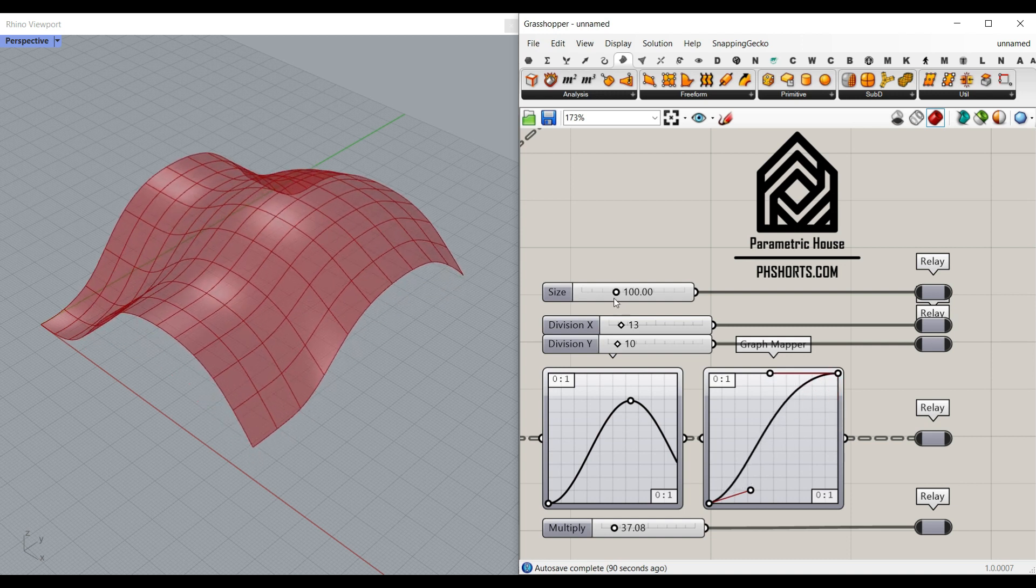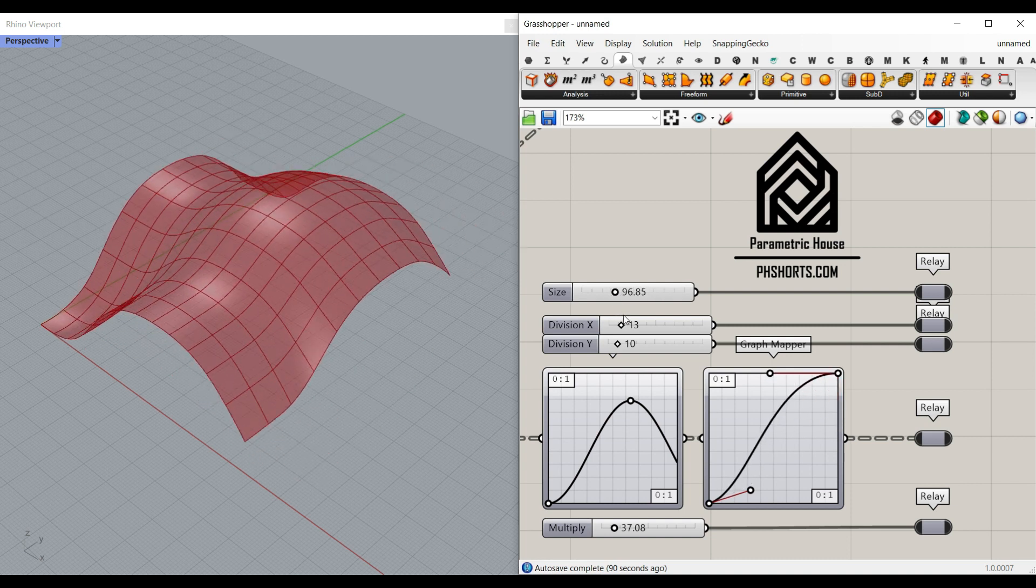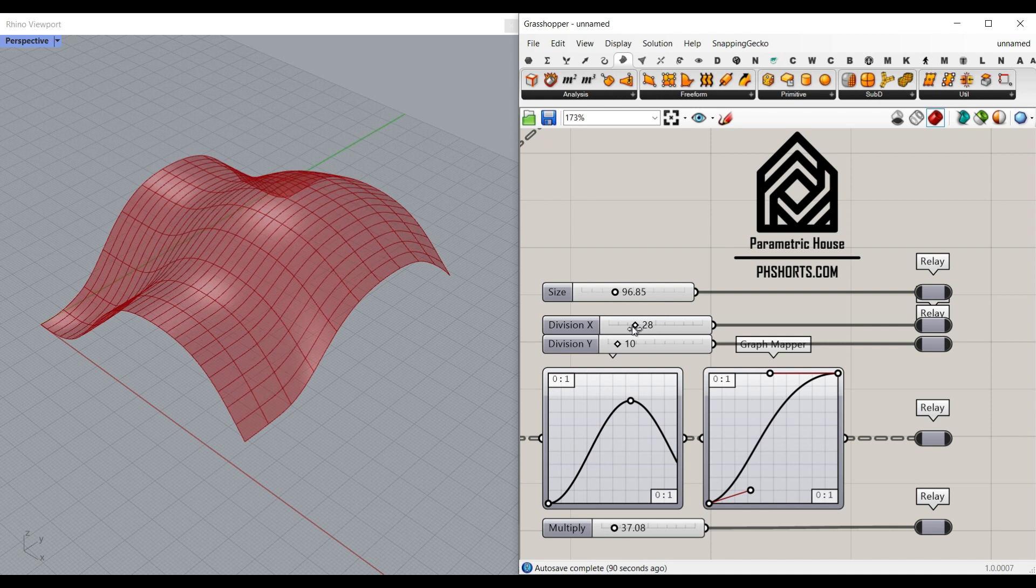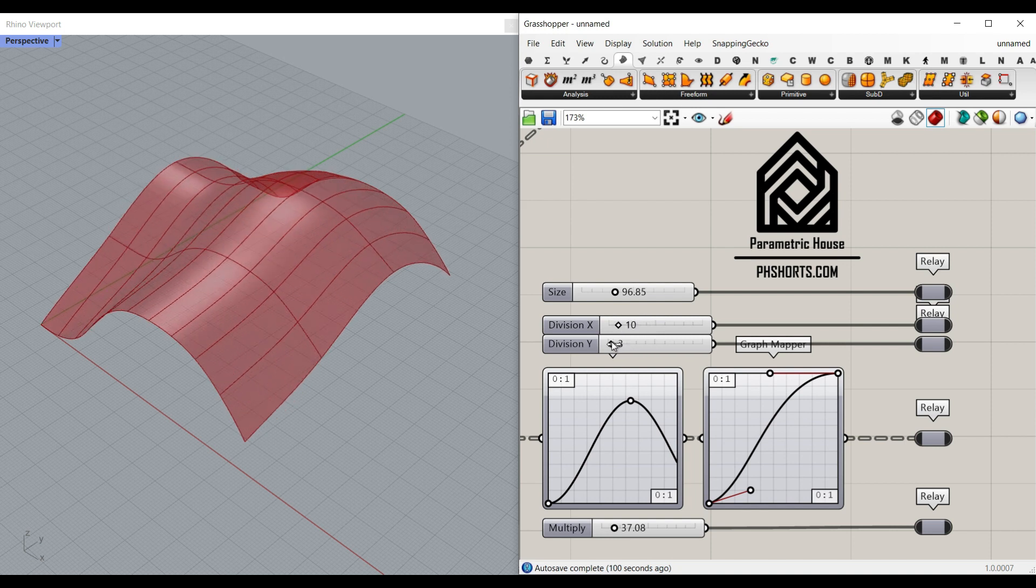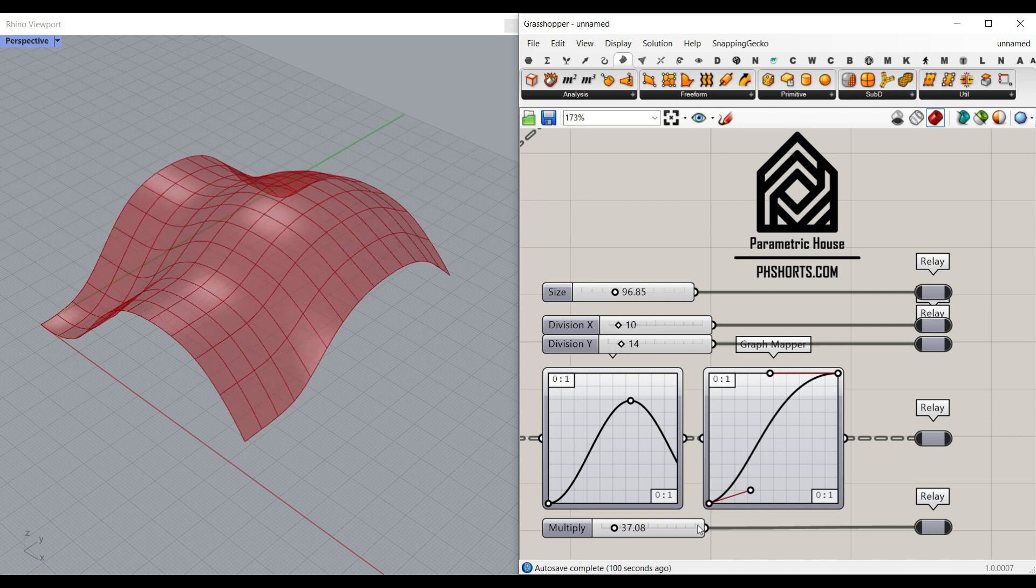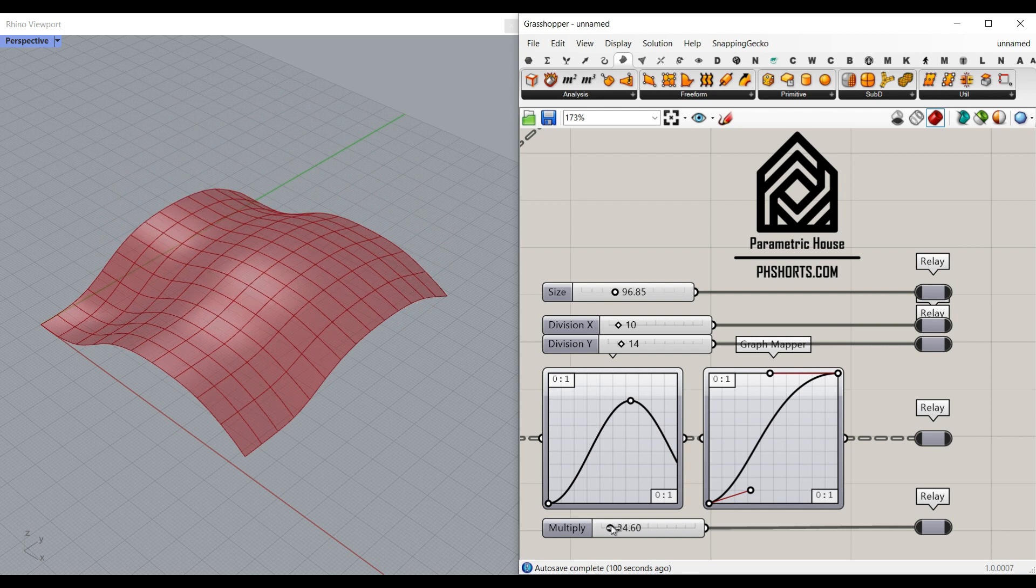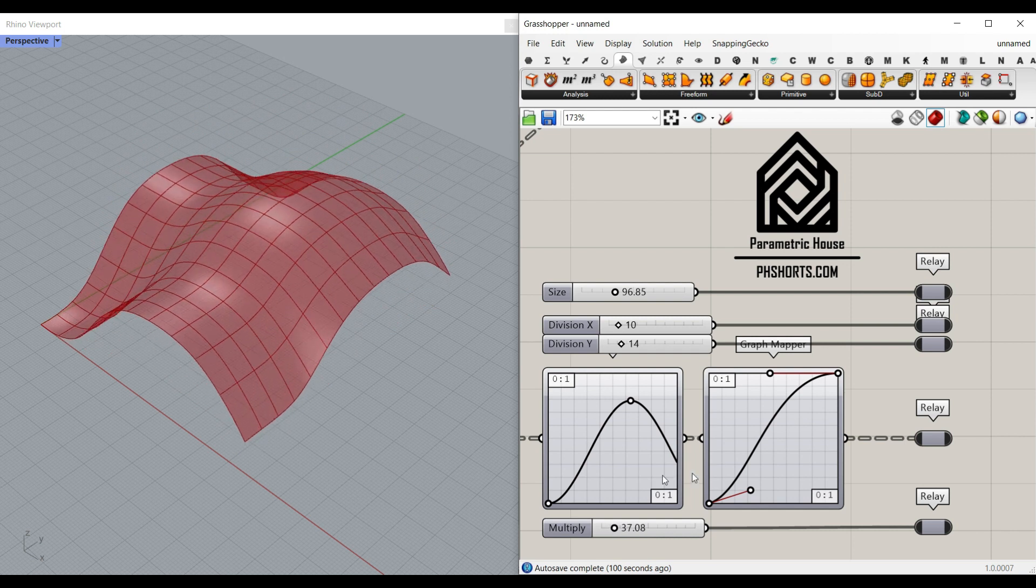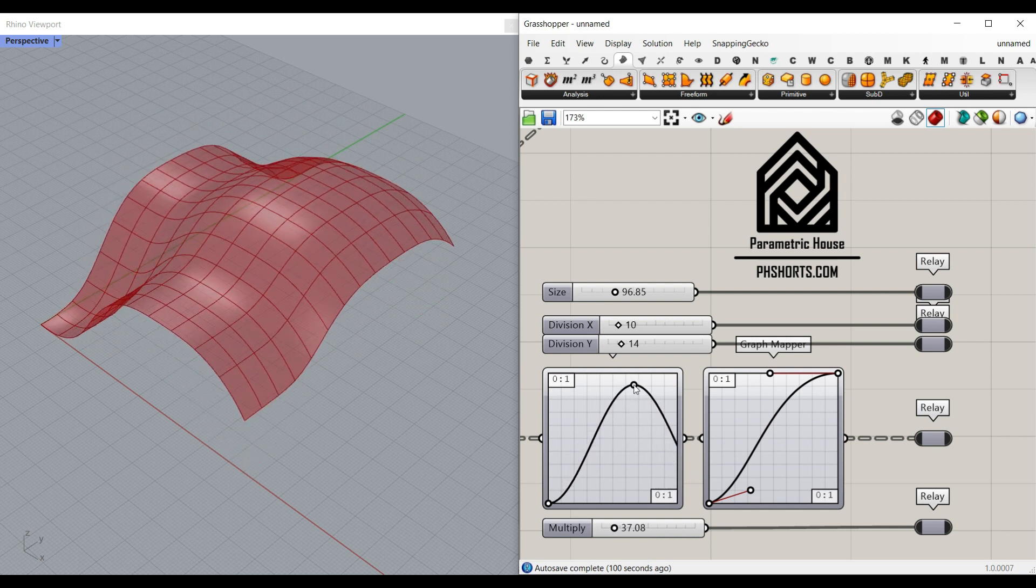As you can see here, I can change the size of the surface, the number of x and y divisions I need, and also a multiplication which is going to amplify the combination of these graph mappers.